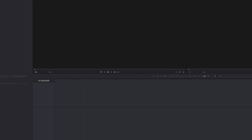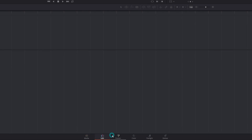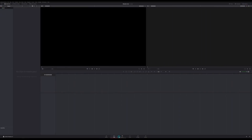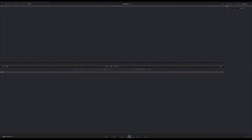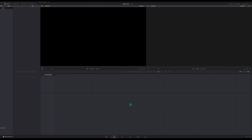Right down here there are six buttons: media, edit, fusion, color, fairlight, and deliver. Each of these, when you click them, switches the Resolve interface to something different. This is the first major difference of Resolve — where a lot of apps do one thing, Resolve has several apps built into one, and each is organized into a page. The first thing that comes up is the edit page. You can think of this as your editing program — like using Premiere, Final Cut, Vegas, or any nonlinear editor. So let's import some media.